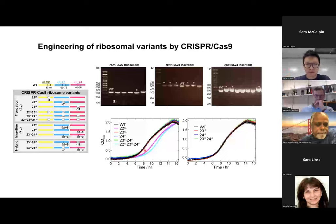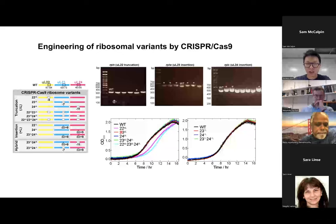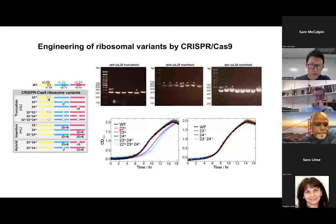The first thing we did after generating these cell strains with ribosomal variants was to grow them to see how they grow. Interestingly, all cell strains with ribosomal variants grew the same as wild type, except for the two strains with UL22 truncation, shown in magenta and cyan. This is understandable because previous studies showed that UL22 loop is important for ribosomal assembly. When we truncate this loop, ribosomal assembly is delayed, resulting in a longer lag phase of cell growth.